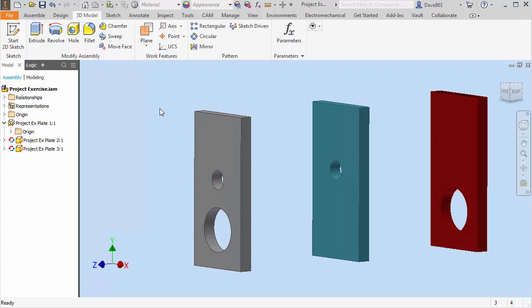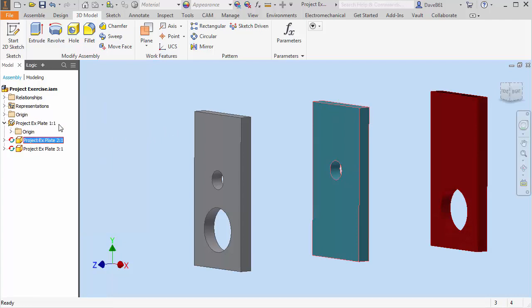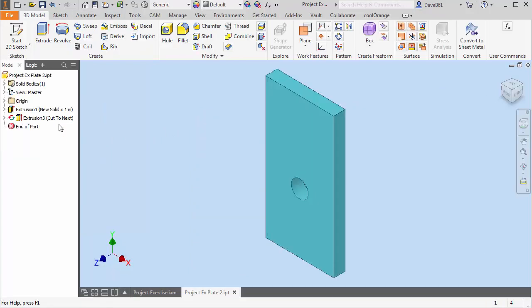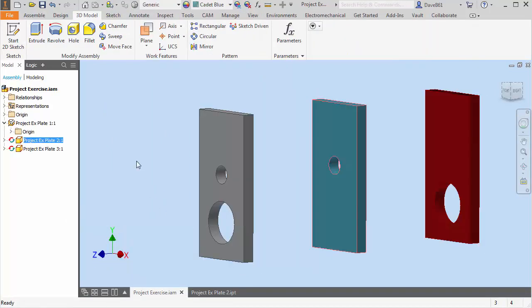That's just a quick little explanation on changing some of the parts. The only thing I wanted to make sure that I bring up is if I open a part, so I just open part two. Back in the assembly, I cannot, you're going to see that my edit is grayed out.